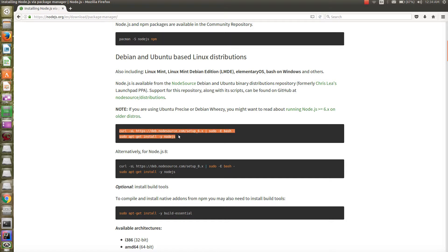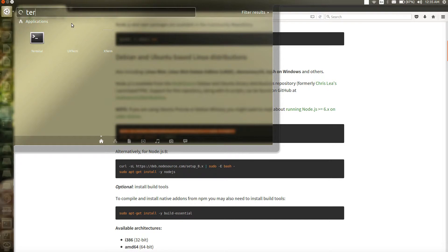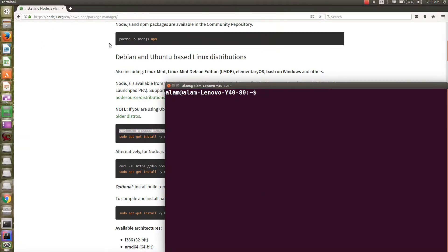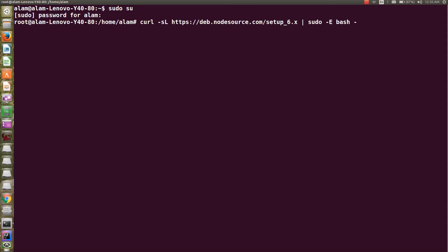Let's copy the first command and open the terminal. You need to have sudo access for this. I'm going to paste this command which will add the ppm packages. Looks like this is done.